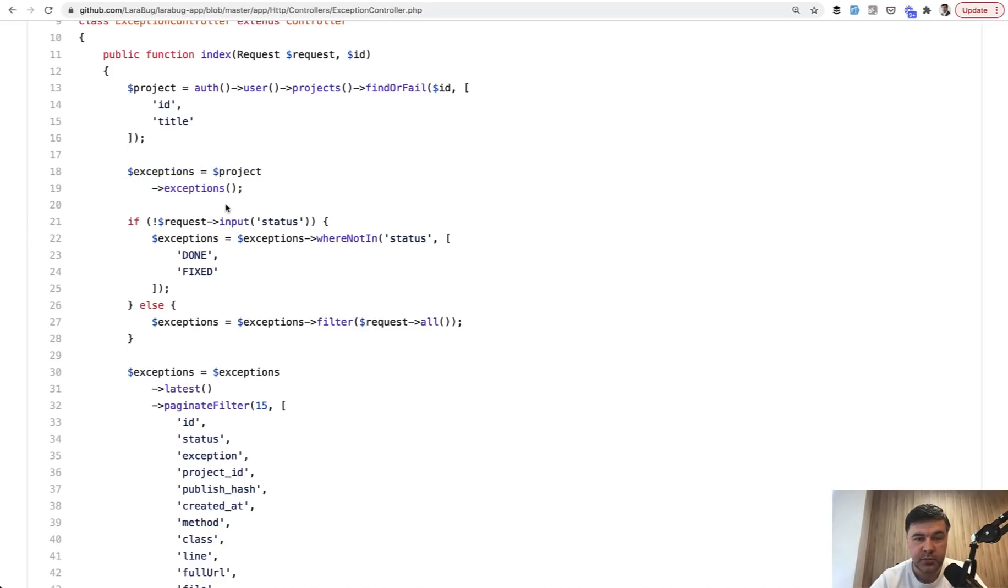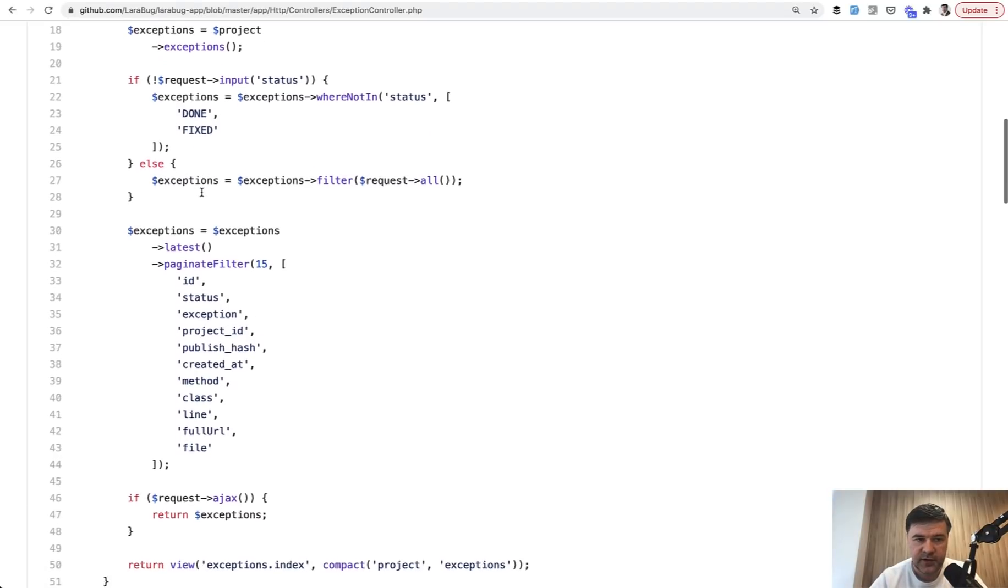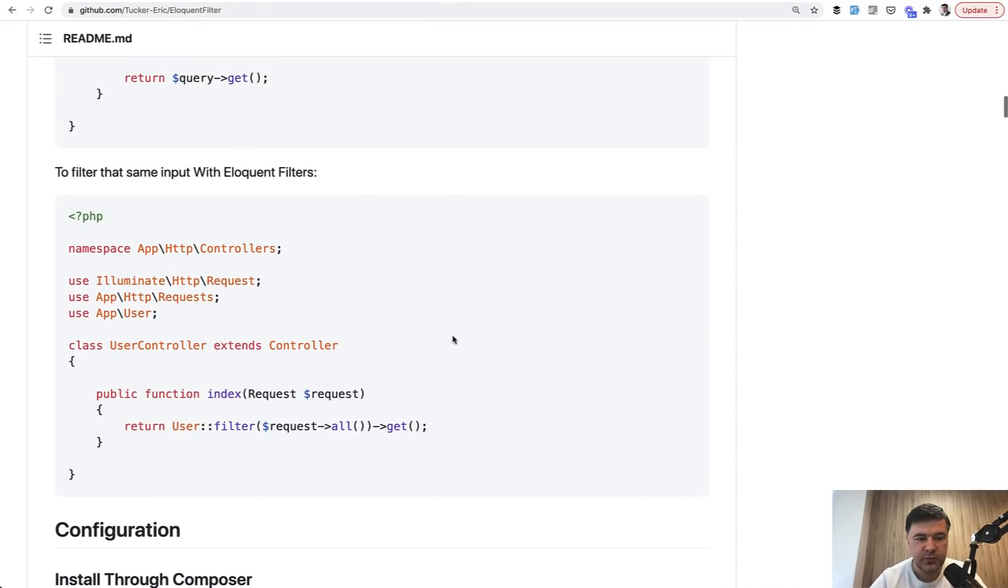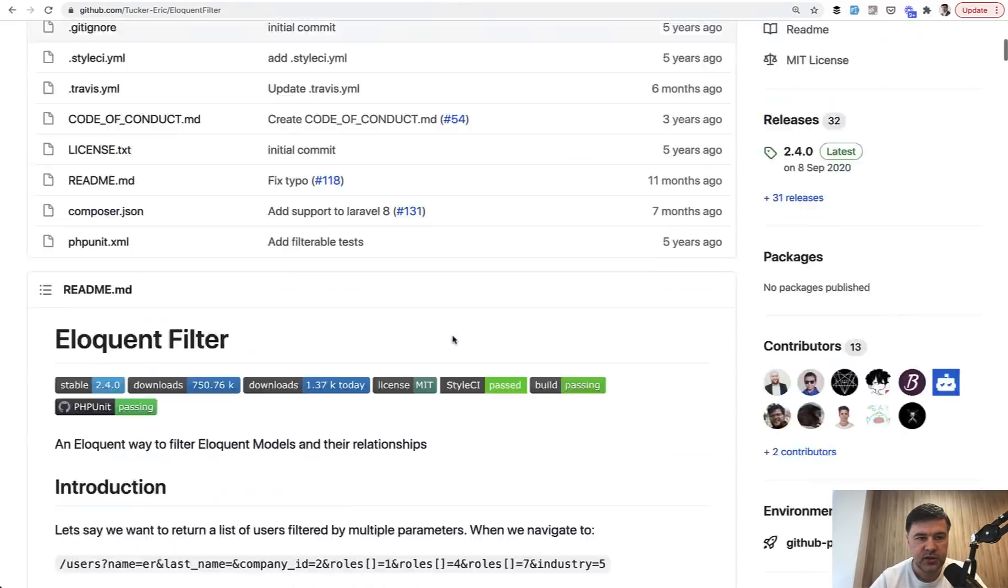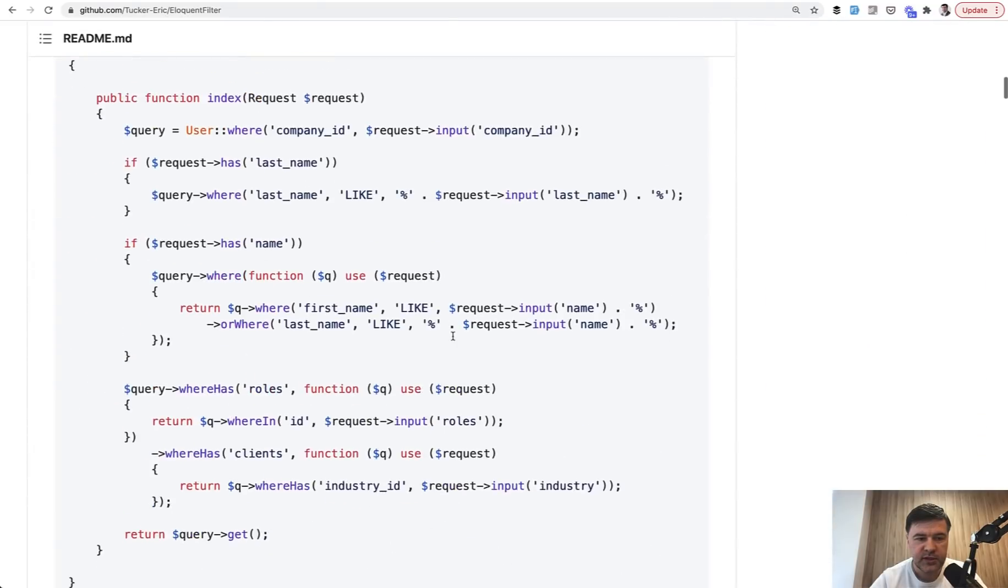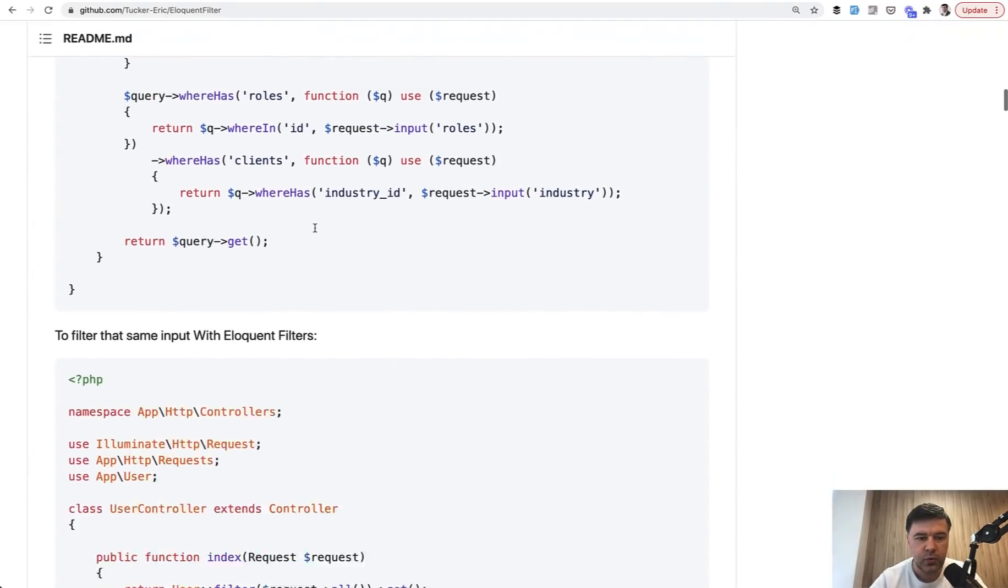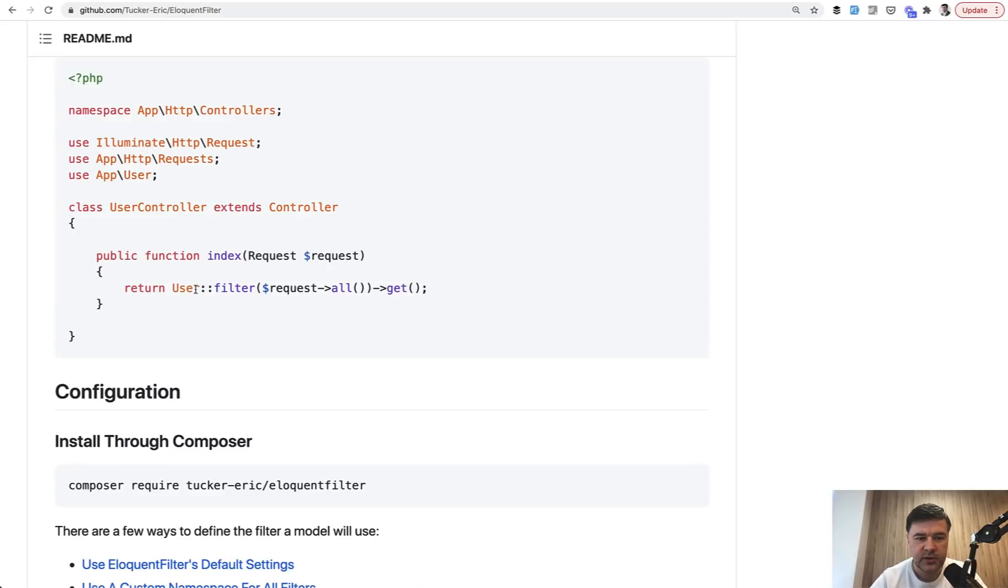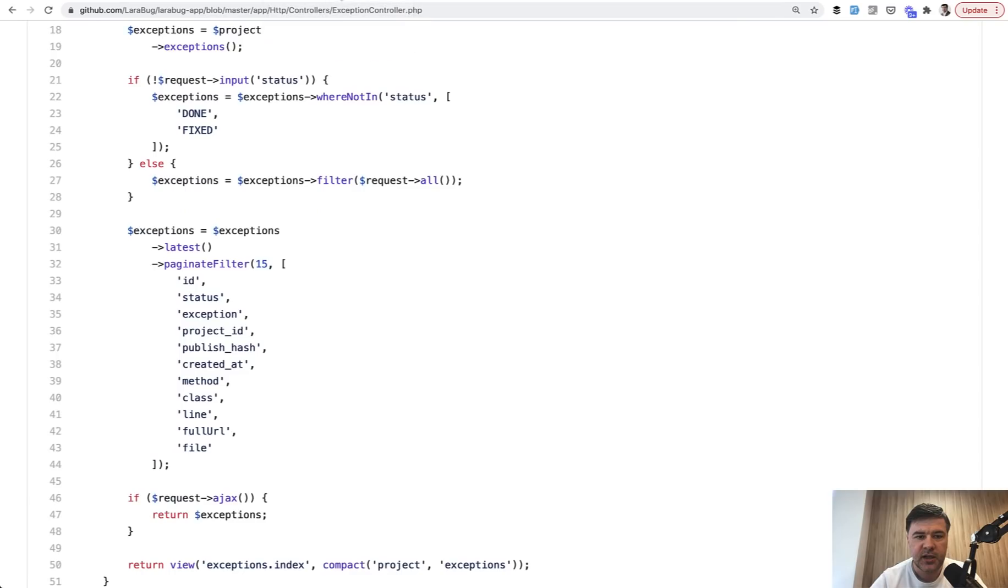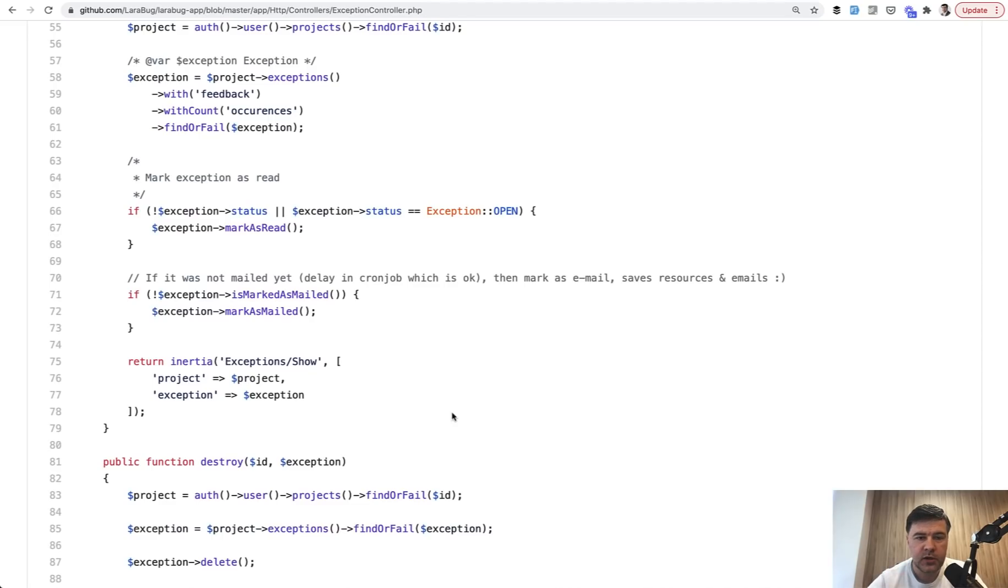Now we get the exceptions from that project. Again, this is much shorter than doing exceptions where project ID. We have the project, so why don't we use has many? This is cool. Then there's a filter that if there's no status, we just show the bugs that are not done and fixed. But if we do have some filter, we use the filter. And for filter, it's using a package called eloquent filter, this one by tuckereric. Pretty old, but still working and updated. So it allows you instead of having a lot of where statements, do something like this. Take all the request parameters and use them as a filter here. And also there's paginate filter.